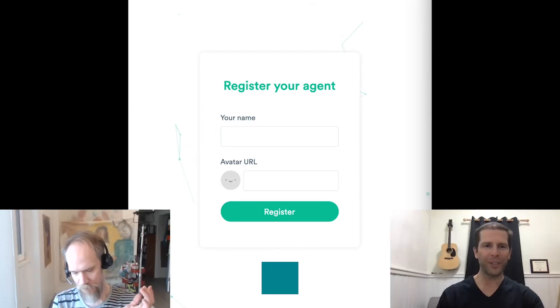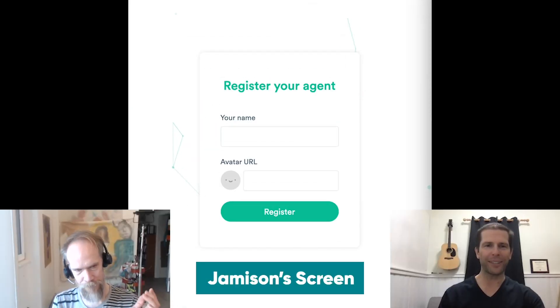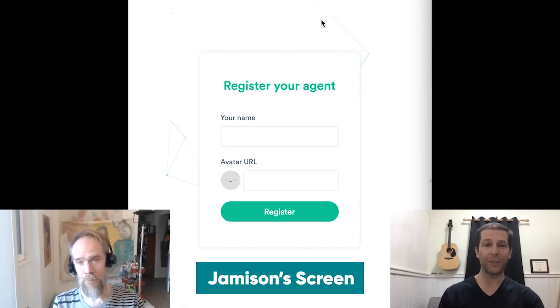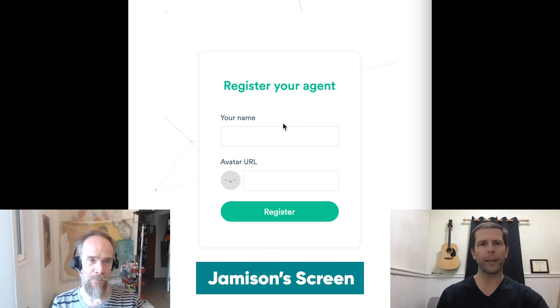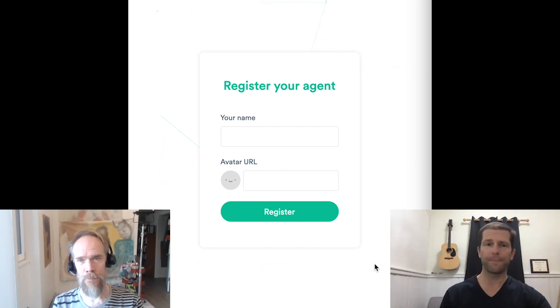Speaking of that human interaction, let's give everybody a taste of what using the Communities hApp looks like. On my screen here I've got the opening screen. Lauren, when will we see the registration screen and when won't we?